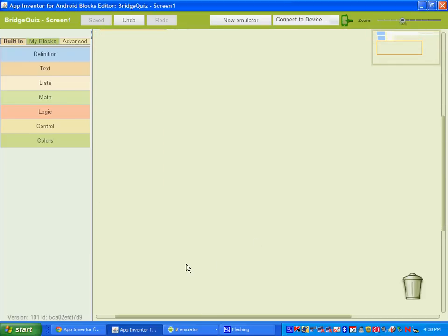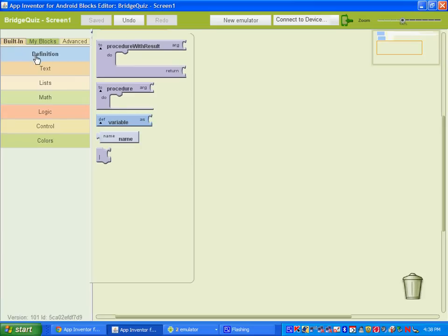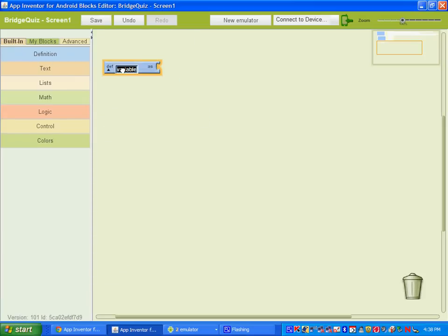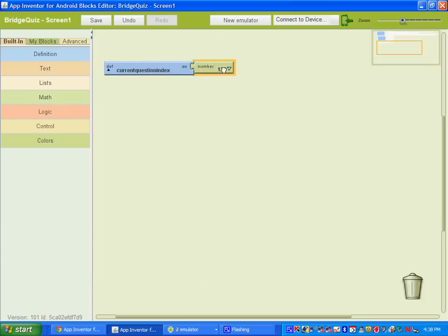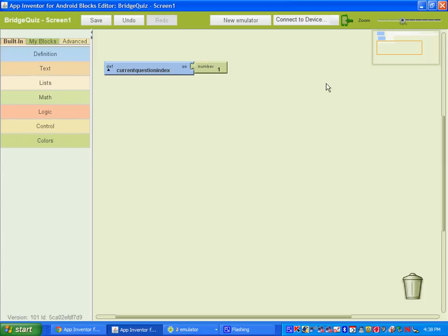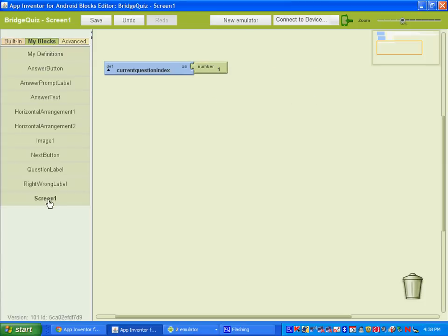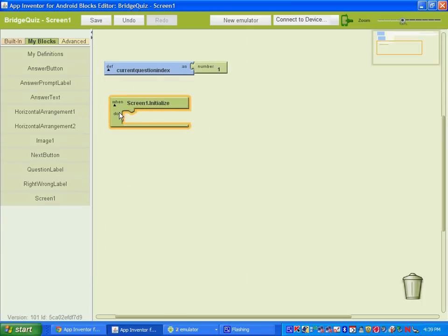What we need to do next is go to Built-in Definitions and add a variable. This variable is going to be called current question index. We're going to go to Built-in Math, grab the number block, and set that to one. Once we have that set up, let's go to My Blocks in Screen One and get the block that says 'when Screen One is initialized, do this.'